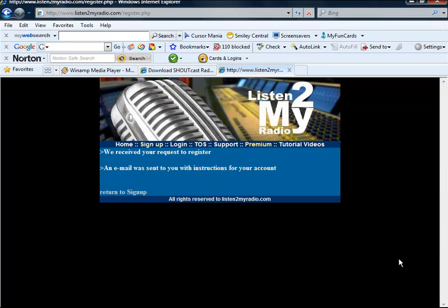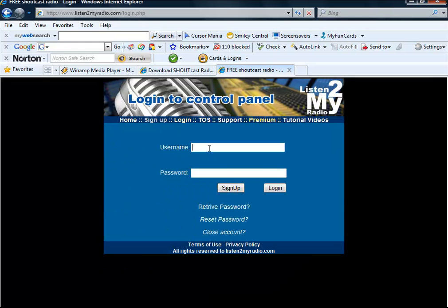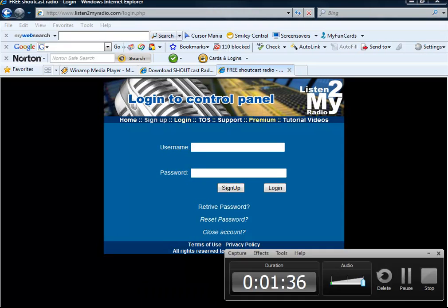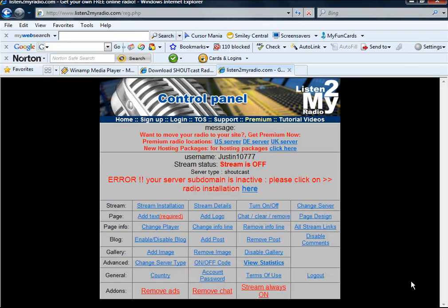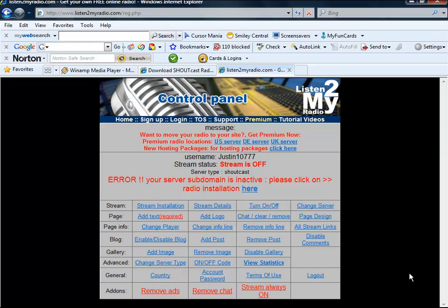Once you have signed up, you will be on this page. Let's just click return to sign up. Okay, let's click login and enter our username and password. I forgot to mention on this website you are going to need to go to your email and they will send an email to you and you will have to confirm that and then you will be allowed to access their site.